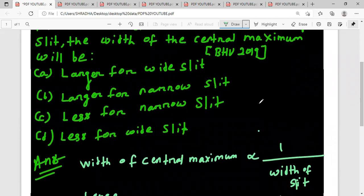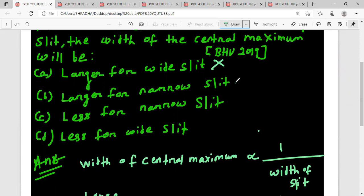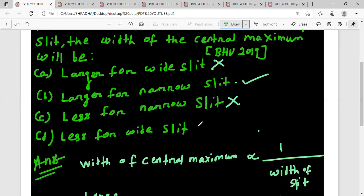First option: larger for wide slit - this means directly proportional, this cannot be correct. Second option: larger for narrow slit - if slit width is less, central maximum will be more, this is correct. Third option: less for narrow slit - this cannot be correct. Fourth option: less for wide slit - this can be correct. So option B and option D will be correct.